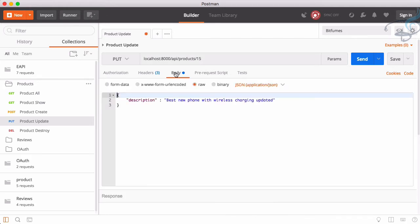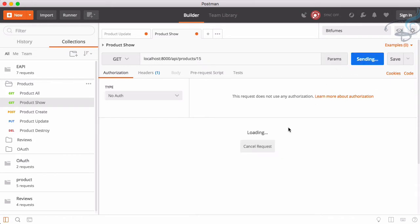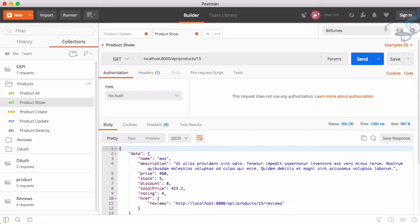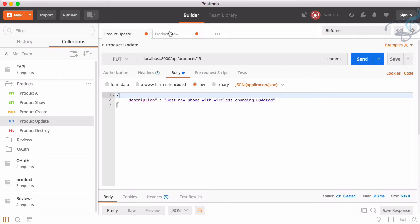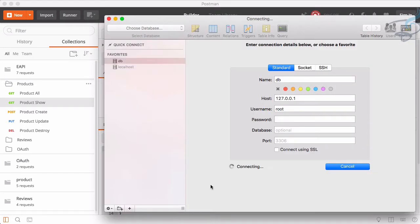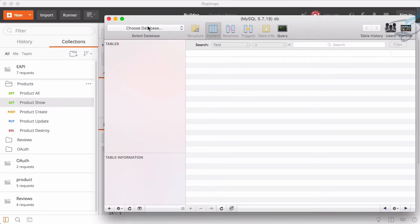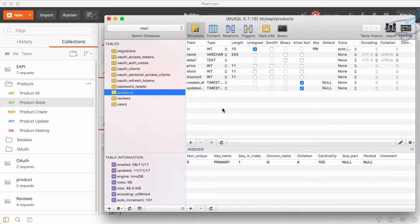Currently anyone can update any product. For example, updating the 15th product — I can get the description of that product and update it. That's not exactly what we want. If I go to my database in SQL Pro and look at the products table in the EAPI database, we don't have any field for user_id, so let's first create that.